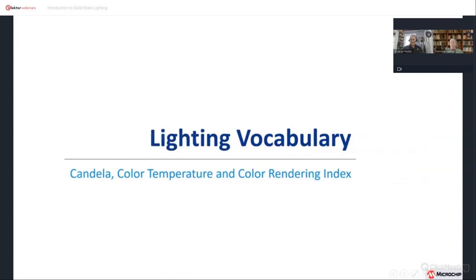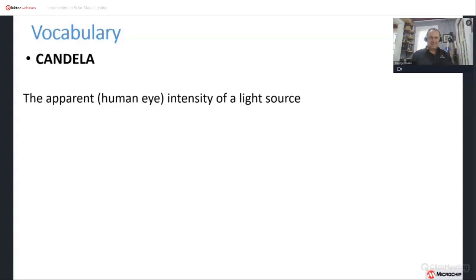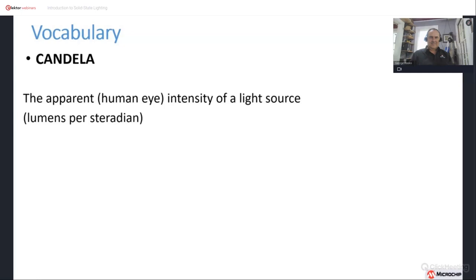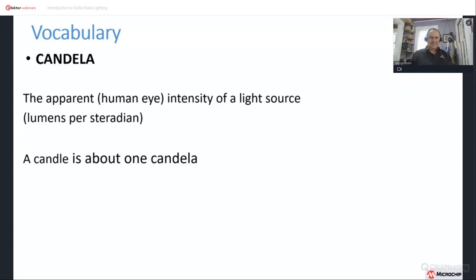Let's continue our look at the vocabulary of lighting. Our next word is candela — the apparent, human-eye-weighted intensity of a light source. We're talking about the light coming from a source, not the intensity on a surface. This is lumens per steradian, steradian being a measure of the solid angle of light emitted from a source. A candle has an apparent intensity of about one candela.